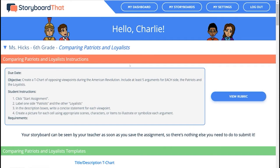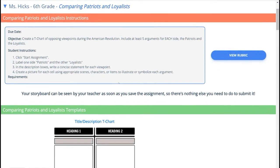This is Charlie's student dashboard. I can see that his teacher has given him an assignment on comparing patriots and loyalists in the American Revolution.